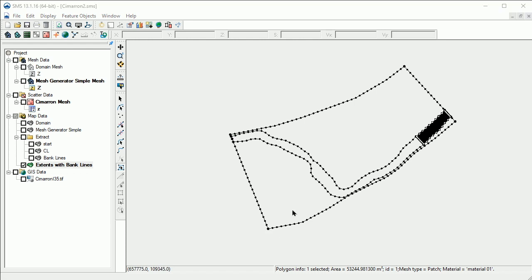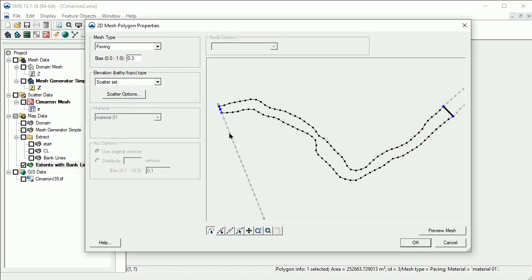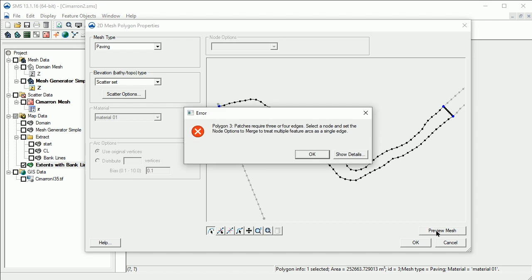Now let's finish the rest of the channel. Let's change the mesh type to Patch. Now select Preview Mesh. Note the error indicating patch polygons cannot have more than 4 arcs.